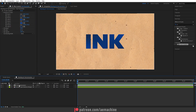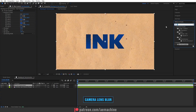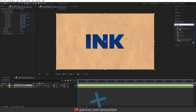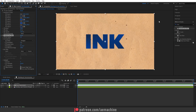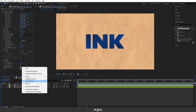Now I'm going to add a Camera Lens Blur effect. Select the layer, go to Effect & Presets, search for 'Lens', and you'll find Camera Lens Blur. Double-click to apply — this gives a really nice blur. But before that, we need to add a blur map, so I'll create a new solid.